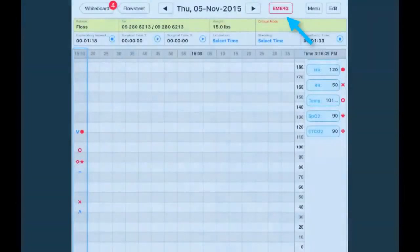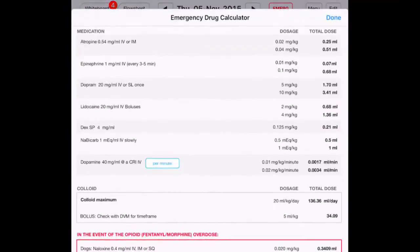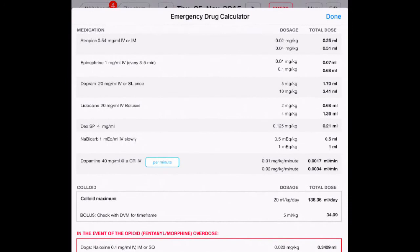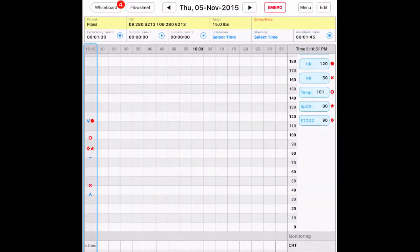At the top of the page is the emergency drug calculator. Based on the weight of the patient you entered, the emergency drugs are automatically calculated for you here.